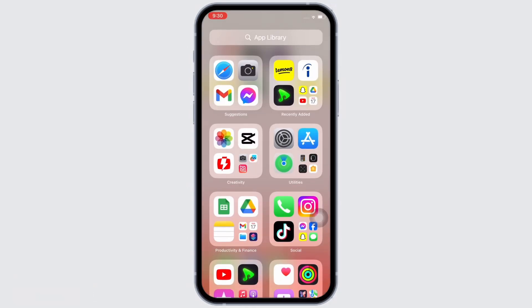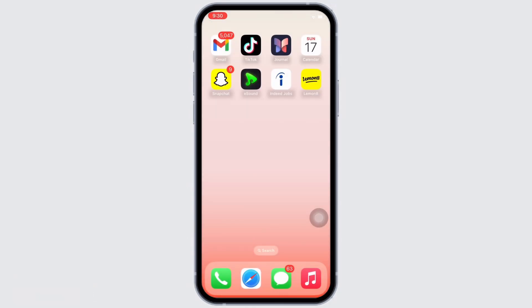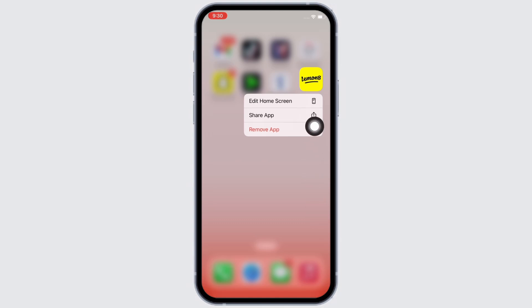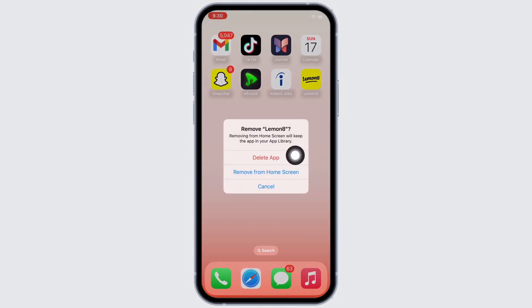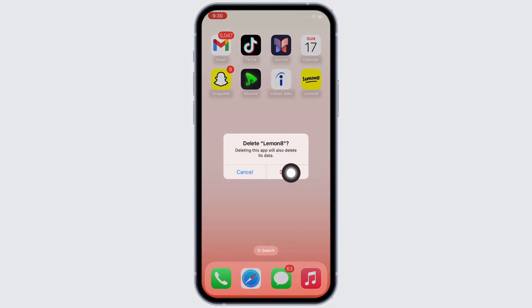To delete, go to your home screen and tap and hold on the Lemonade application. You will see the Remove App option — tap on that, and then tap on the Delete App option in the pop-up that appears.